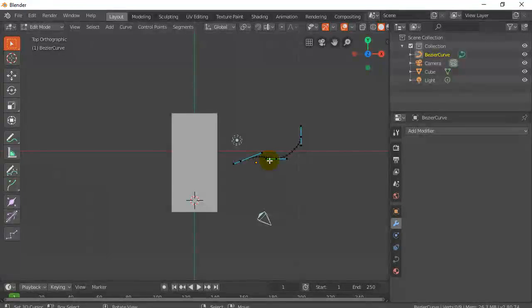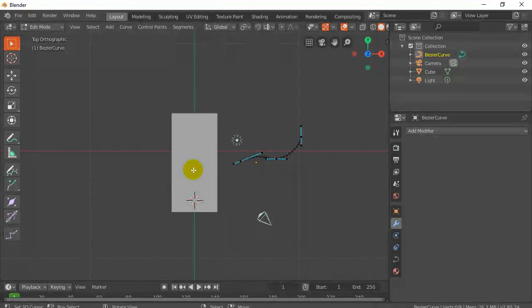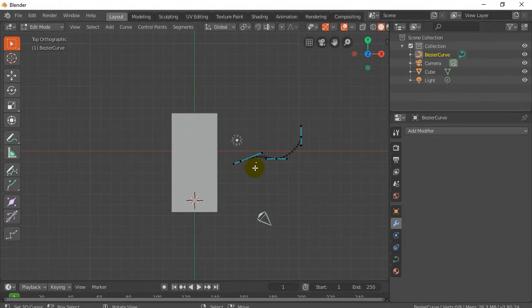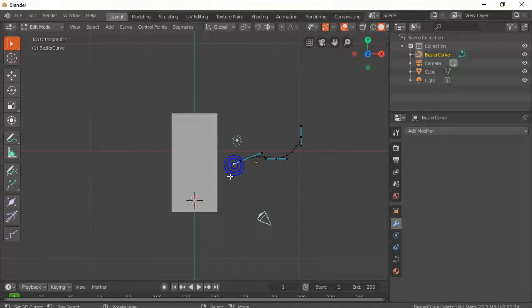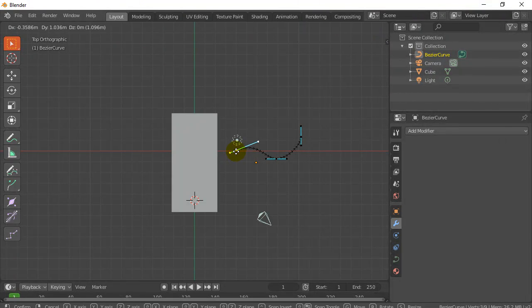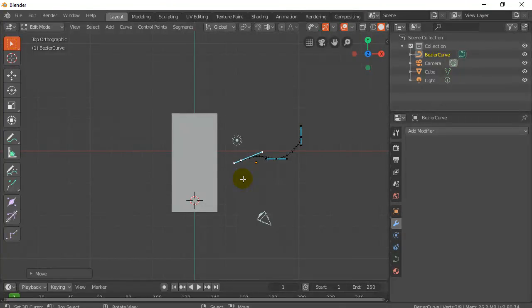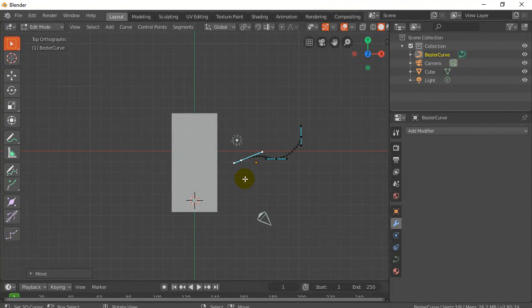Now, before we leave the curve and make this all work, one thing I want to do is exactly what I did with the cube object. Is I don't want the origin to be there. I want the origin to be right on the first point. So basically that point right there. So let's give it a go.